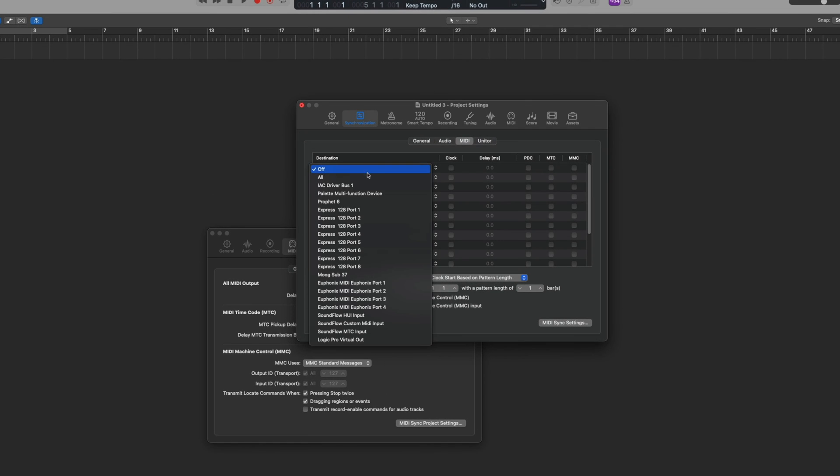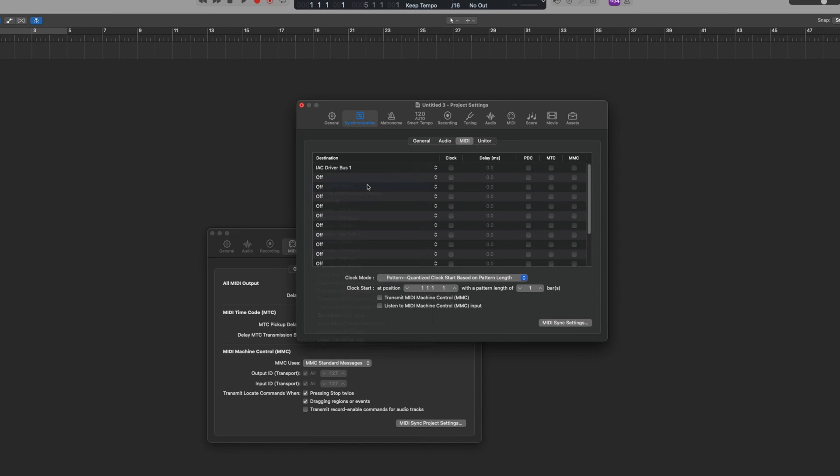Now when I navigate back to Logic we can see that the IAC driver bus 1 is available to me. And I can choose to send MIDI timecode.